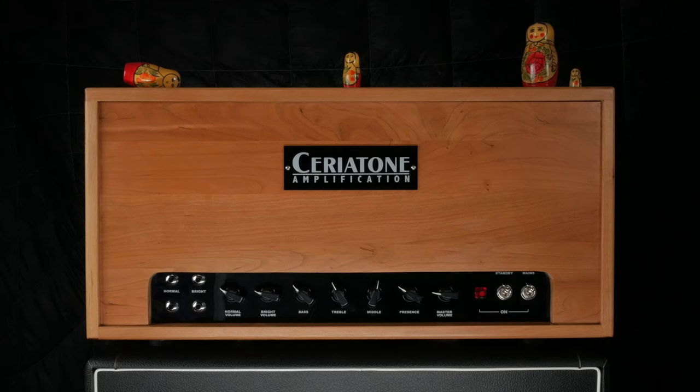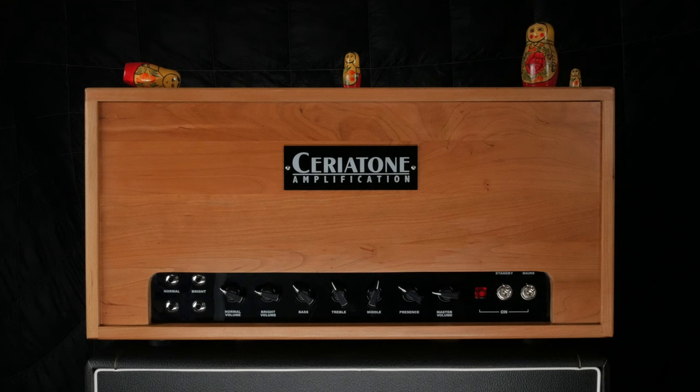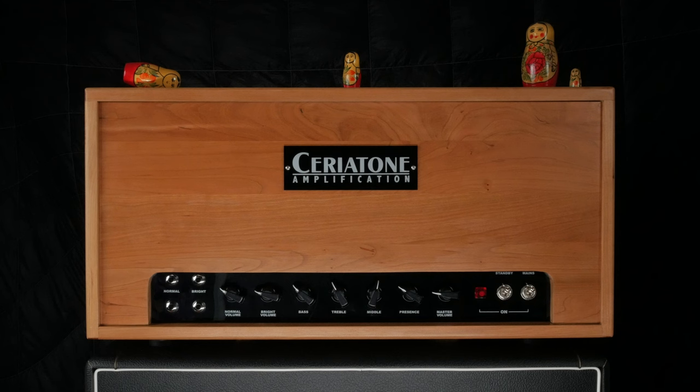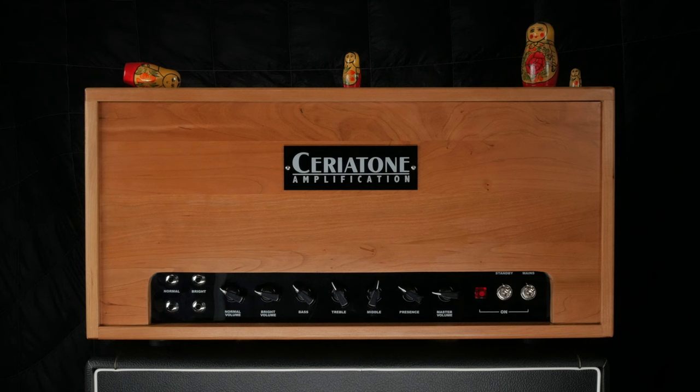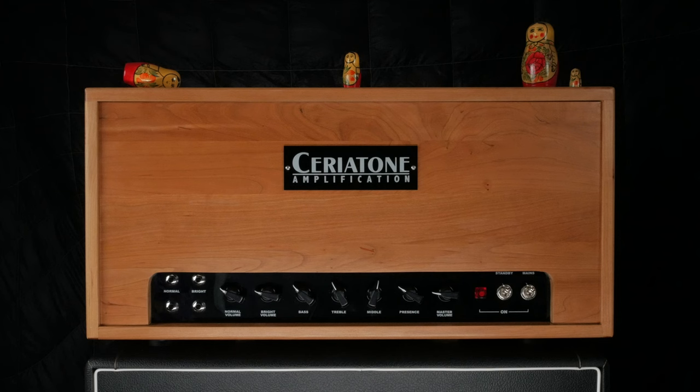The controls on the 504 are fairly standard, so I'll keep things brief. You have two sets of inputs, with normal on the left and bright on the right. Low impedance inputs are on the top row. These provide a more mellow sound. High impedance inputs are on the bottom row and have a hotter sound. Each of the inputs has their own volume control. Your bass, treble, middle, and presence controls apply to both channels. The presence control is used in conjunction with the treble to set the overall high frequencies. It operates in the negative feedback portion of the circuit. There's a master volume that sets the overall volume of the amp.